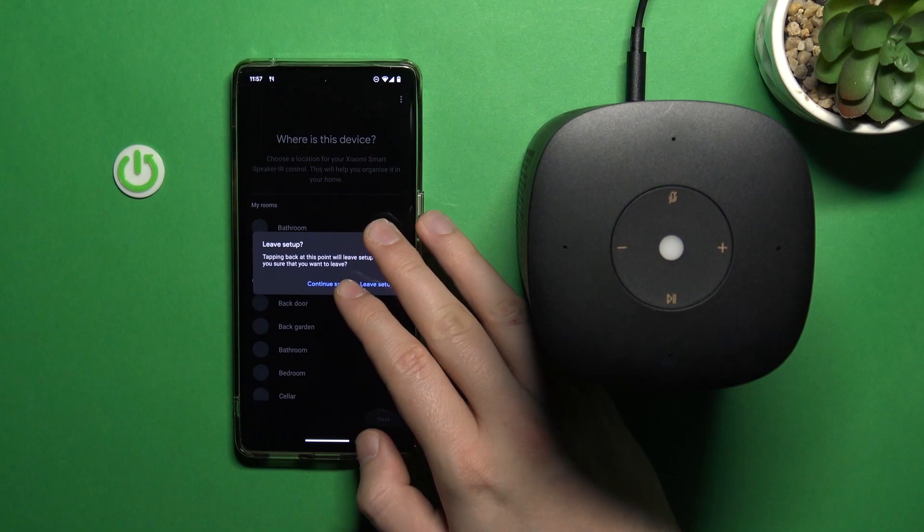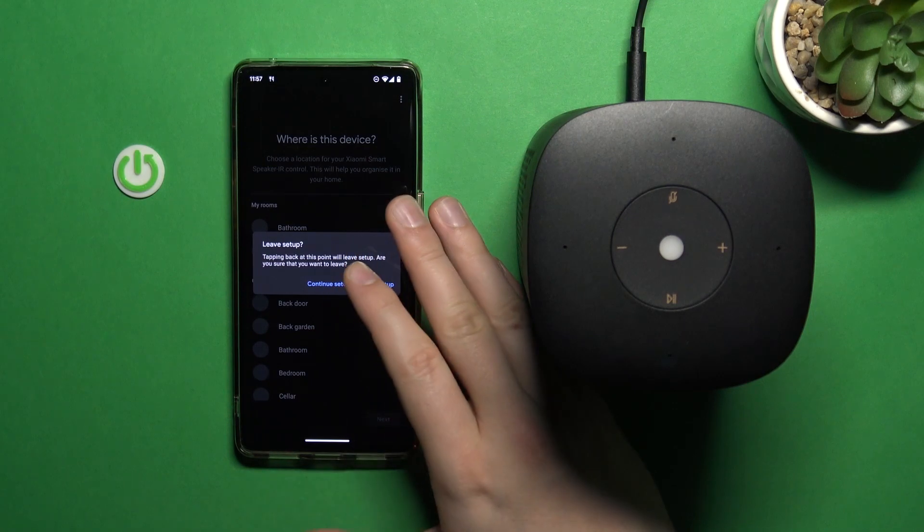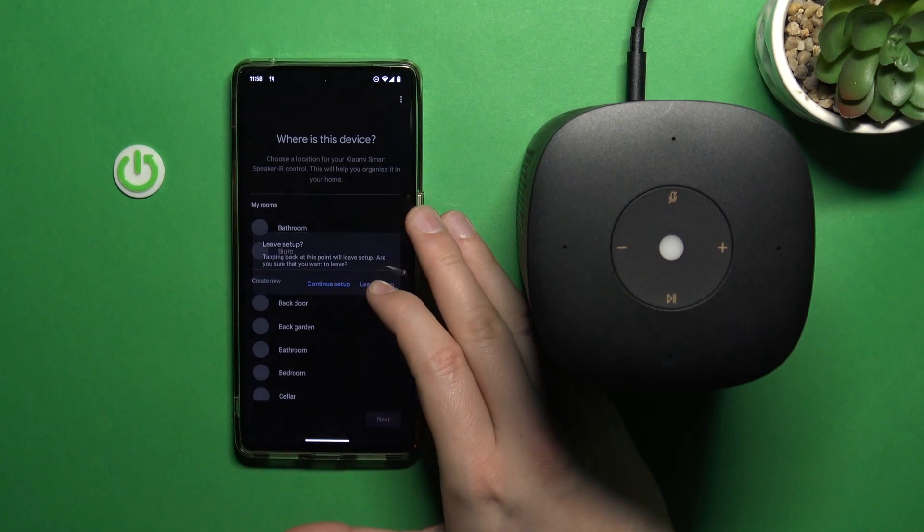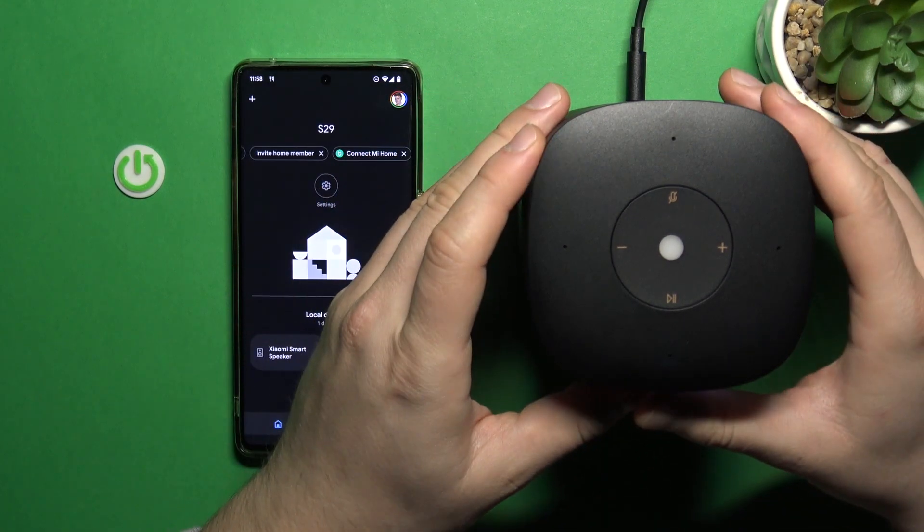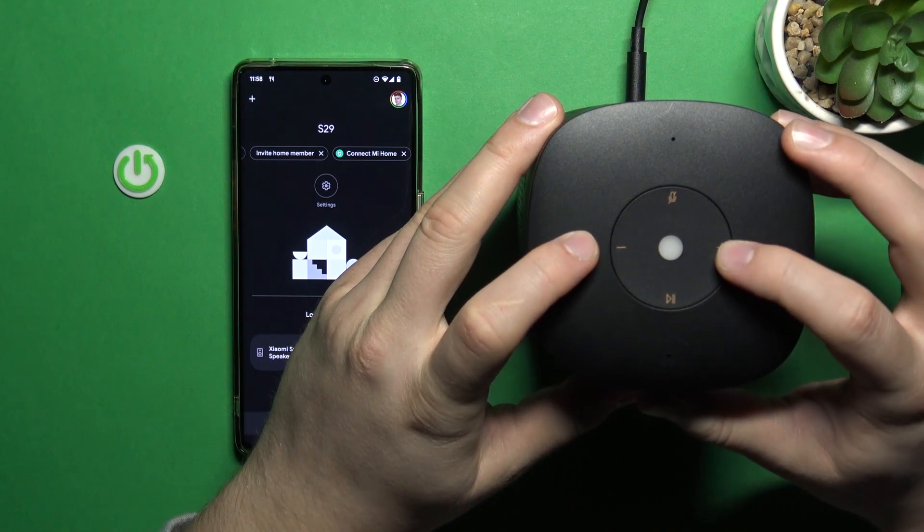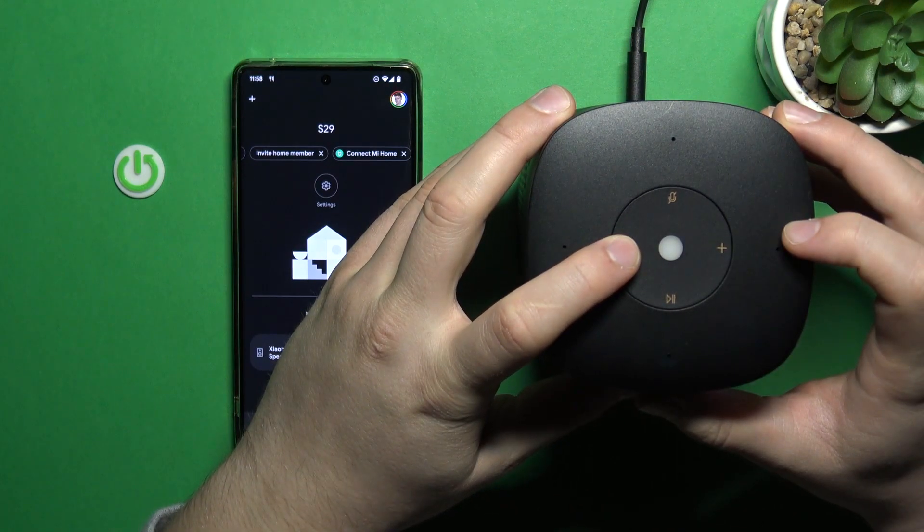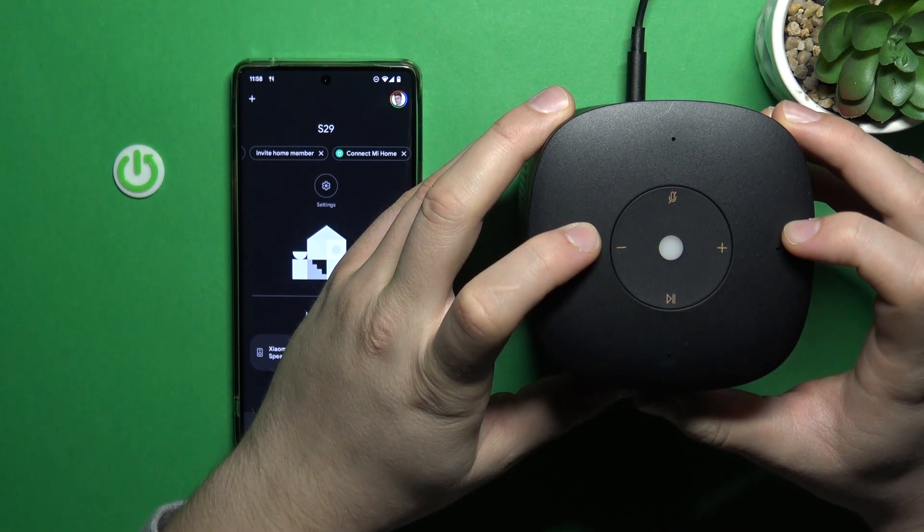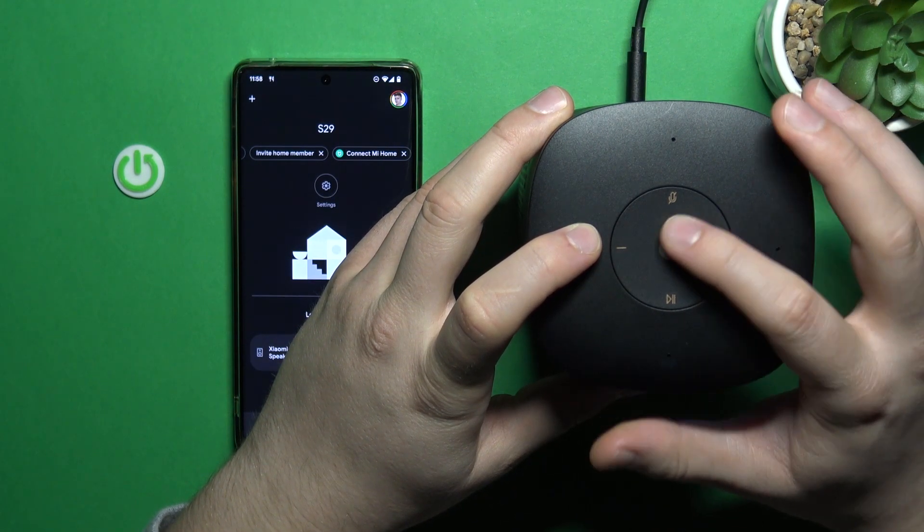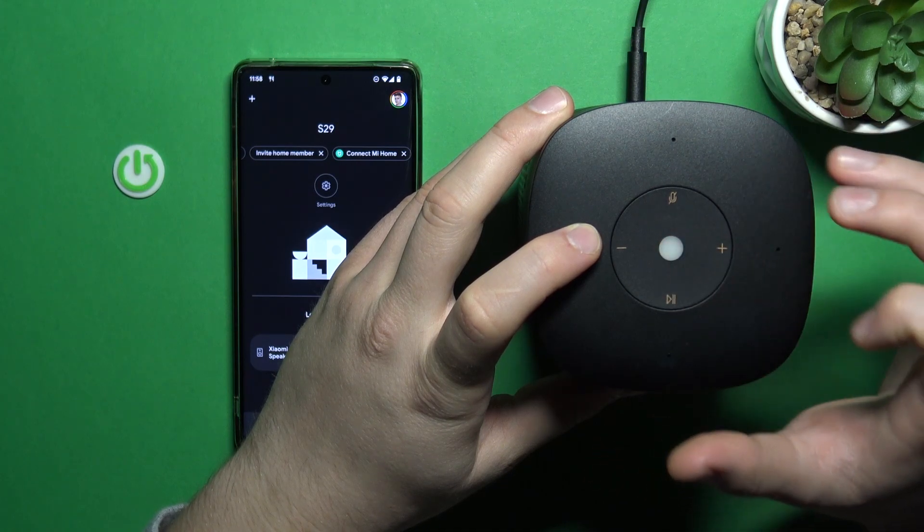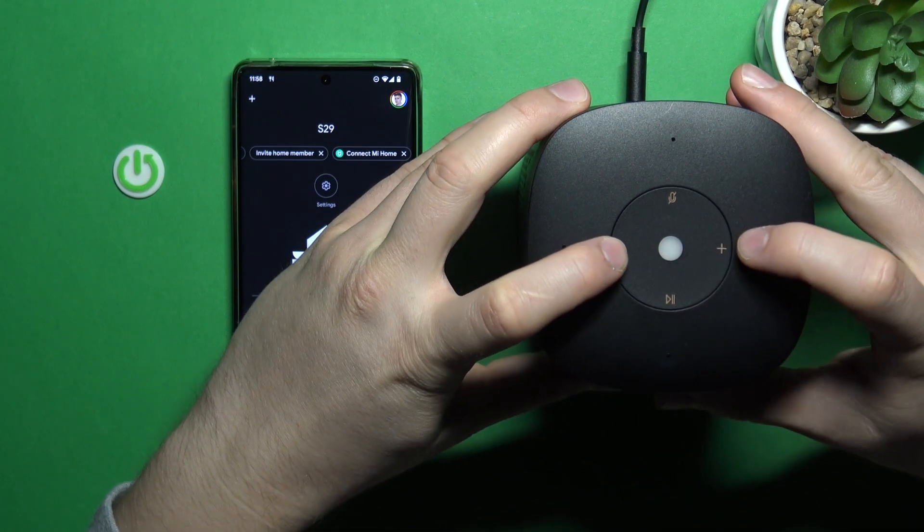But if you want to completely get rid of that, you just have to perform the hard reset. So you have to click volume up and volume down for 10 seconds until this indicator just turns off.